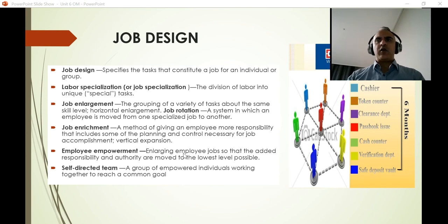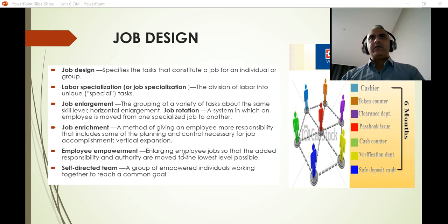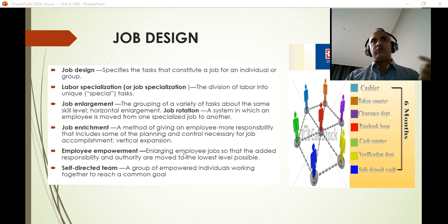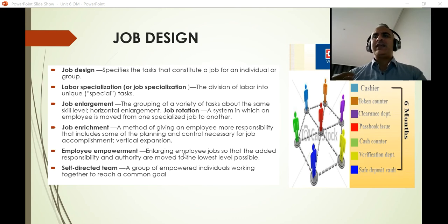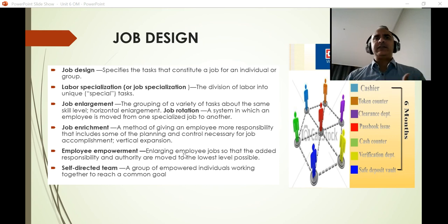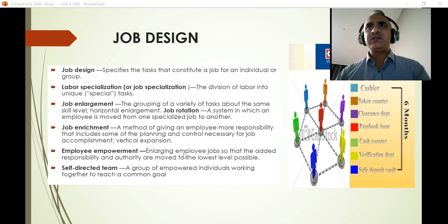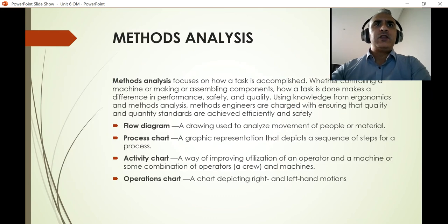Empowerment builds on enrichment by giving employees a voice and making them truly involved. When employees become part of the process rather than just spectators, they feel more responsible for it. This leads to self-directed teams — groups of employees who have learned to integrate their work with others, plan effectively, and operate with very little supervision. Google and Lockheed Martin are strong examples of organizations that rely heavily on self-directed teams.